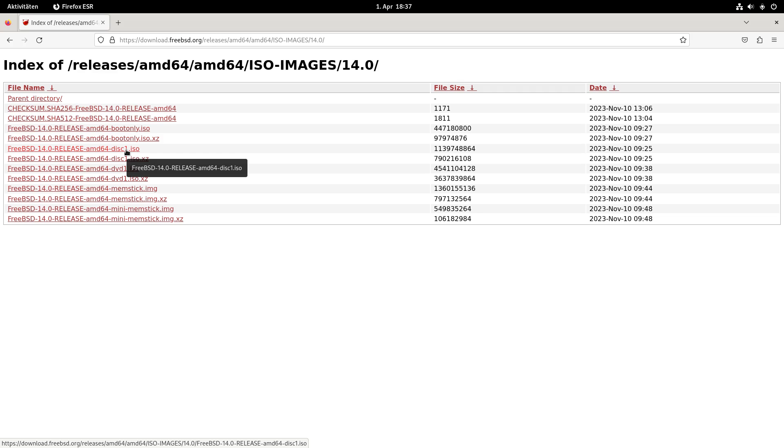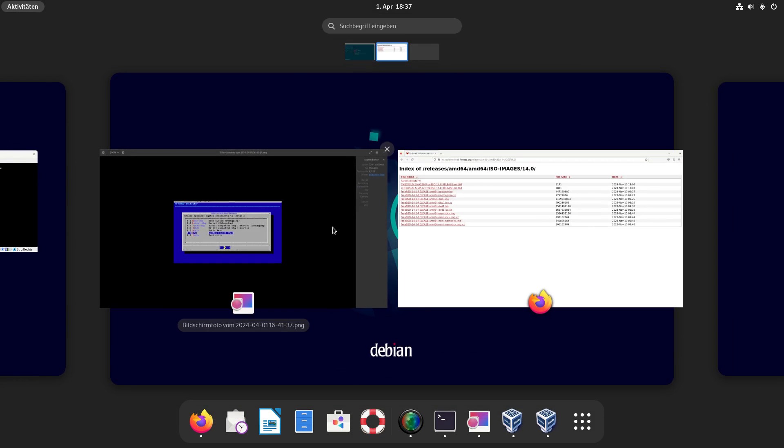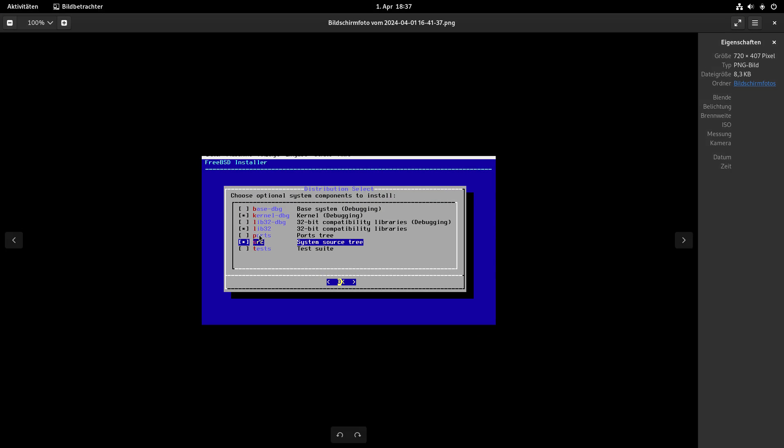The process itself is also quite simple. Mostly you can just go with the defaults. But if you want to use your FreeBSD box for compiling kernel modules, make sure that under distribution select you select the source, the system source tree package. This is not ticked by default and you have to select it manually.